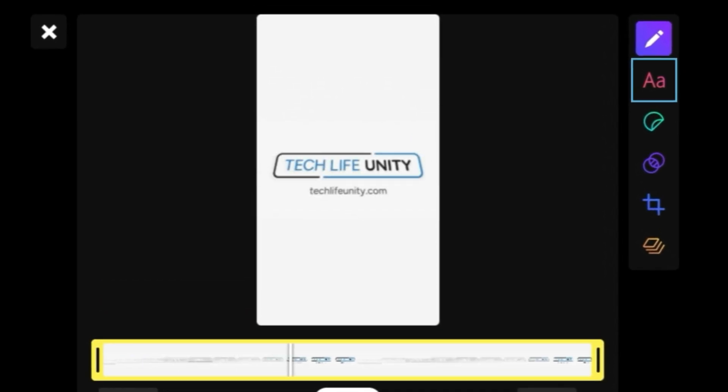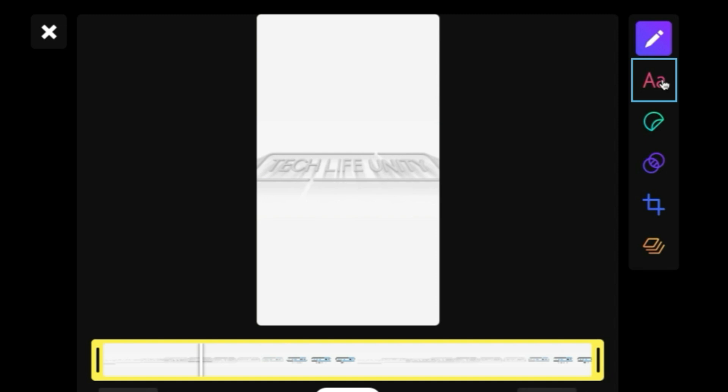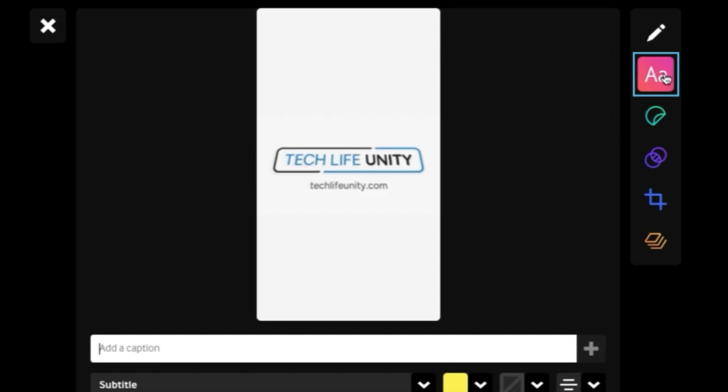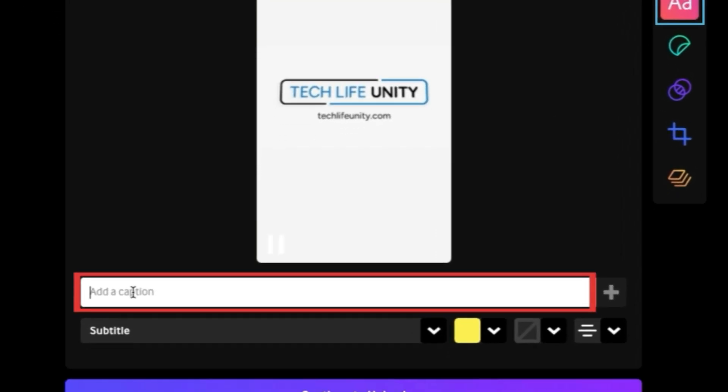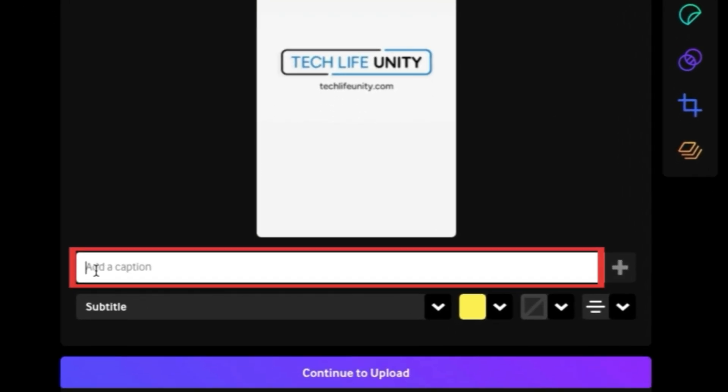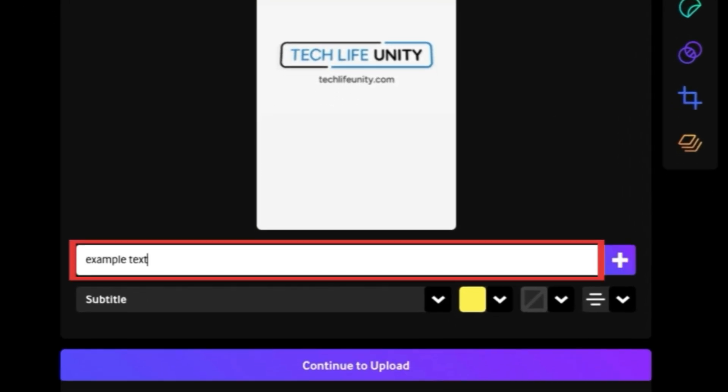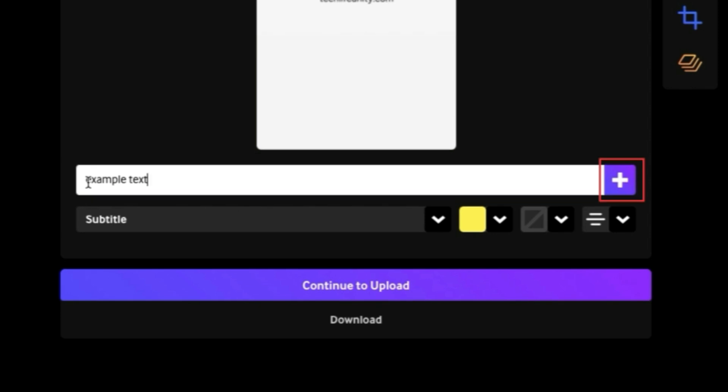If you click the text icon on the right, you can add a text overlay to your GIF. Type in what you want your caption to say. Click the plus sign to add it to your GIF.